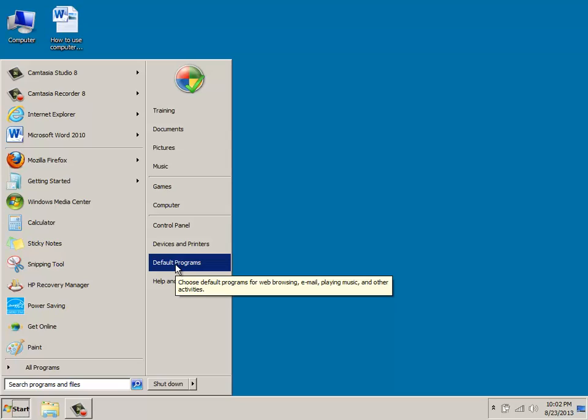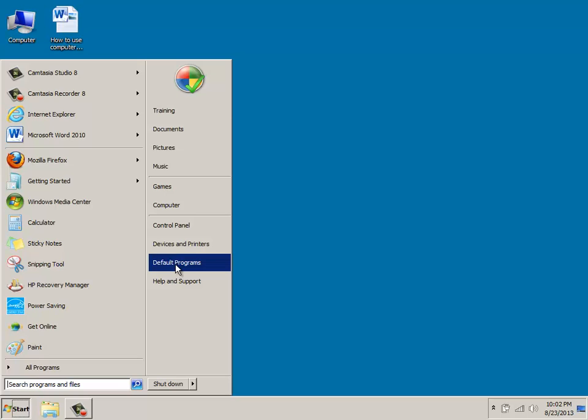And this is the default programs area, which allows you to customize which types of activities you want to use for browsing, pictures, sending email, and so forth.